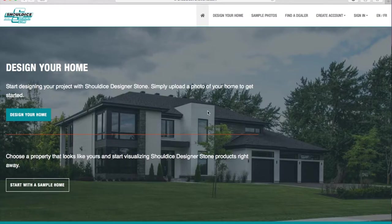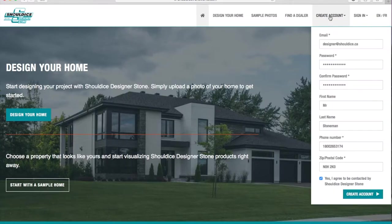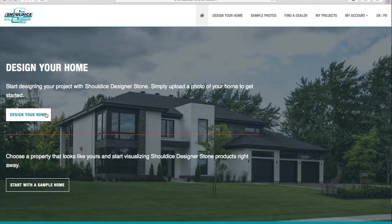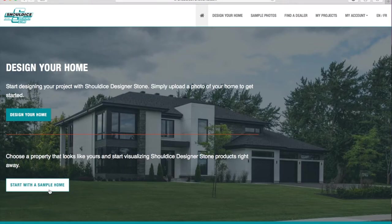To start, create an account and make sure you're logged in. This will let you save, share, and download your designs later. Then choose one of two options to start designing: design your home, or start with a sample home.